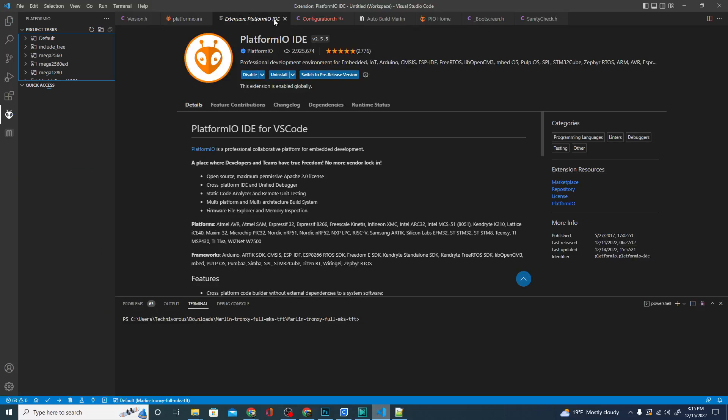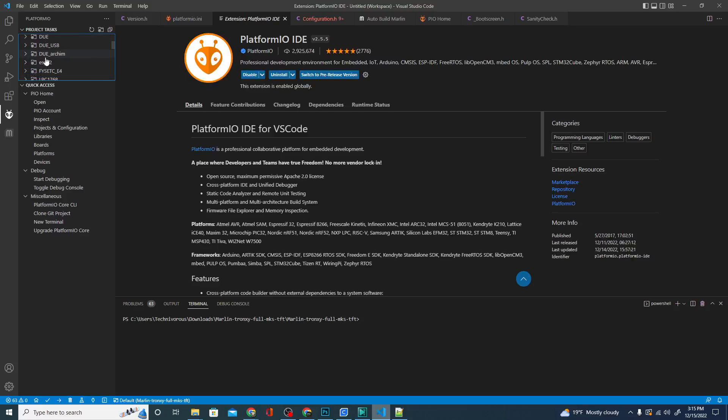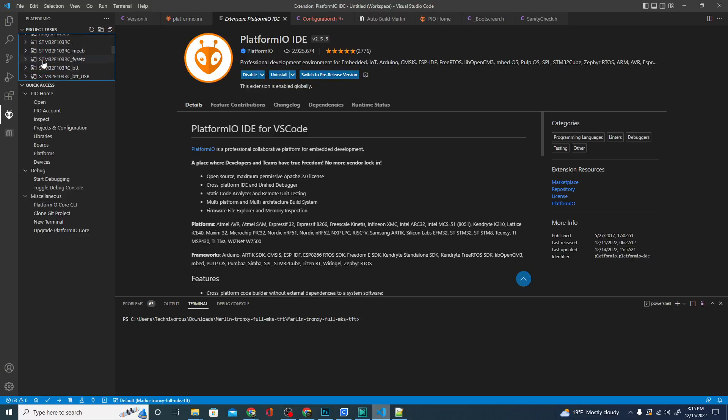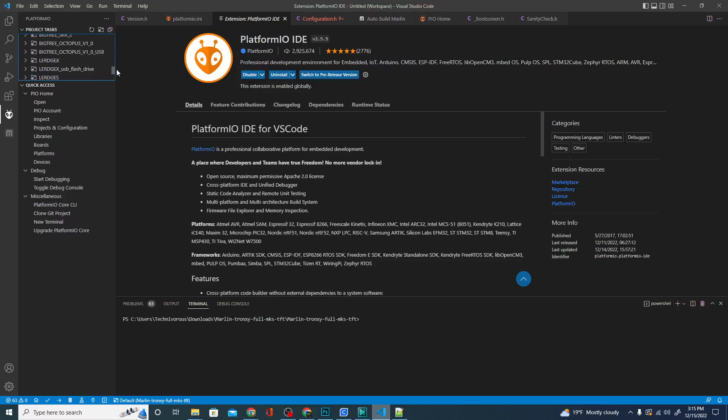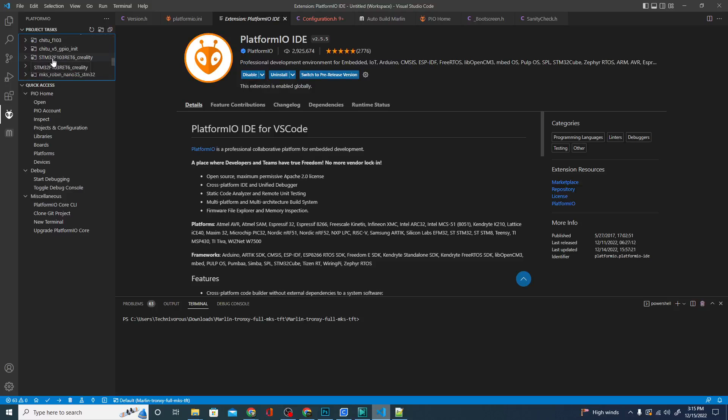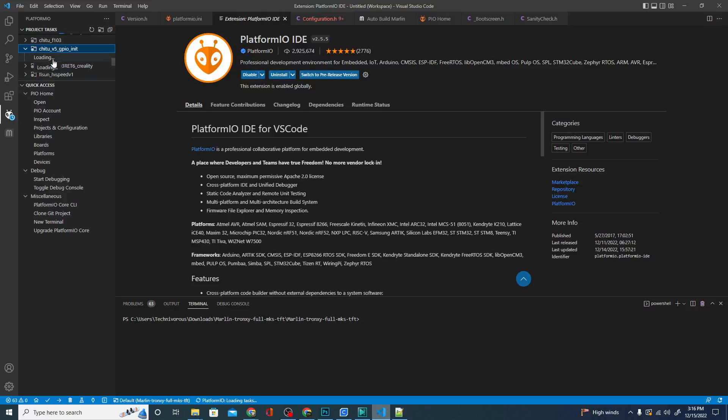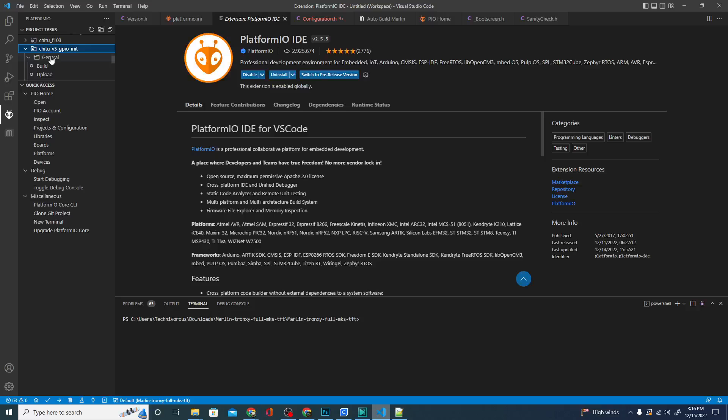And it will show me a bunch of project tasks. Now each of these is a different board. And in most cases, this isn't really a difficult thing to figure out. In case of my Tronxie, I had to make sure I picked the Chidu board. Let's see if I can find it here. There it is. Chidu V5 GPIO init. Okay. So any one of these boards that you pick, you can build your Marlin release for that board. So you just need to select the board that you need. In my case, it's taking a minute to load.